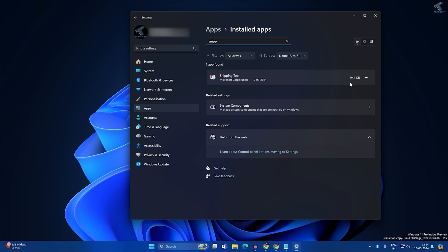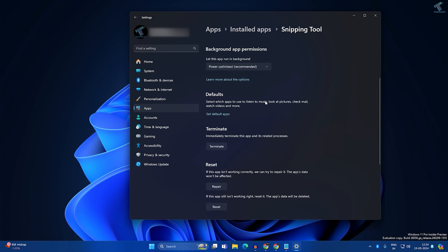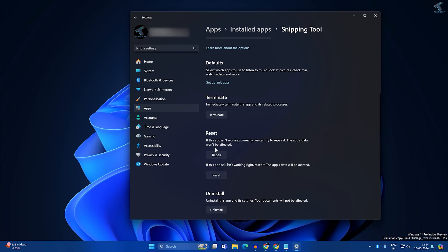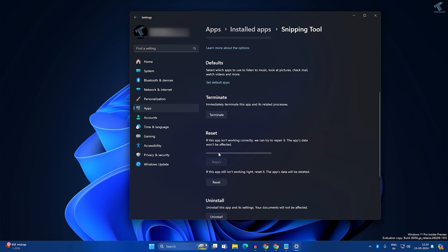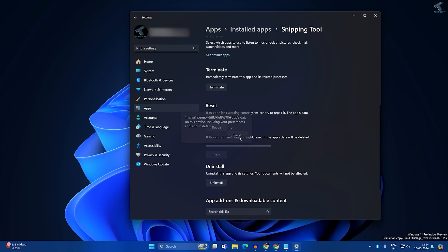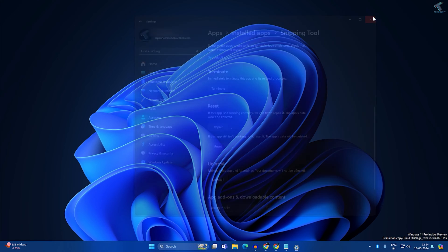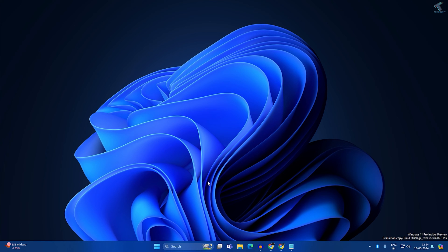After clicking Installed Apps, search for Snipping Tool. Here it is, as you can see. Click the three-dot button beside Snipping Tool and click on Advanced Options. If you scroll down, you'll get three options: Terminate, Repair, and Reset. Click them one by one — first Terminate, then Repair, then Reset.